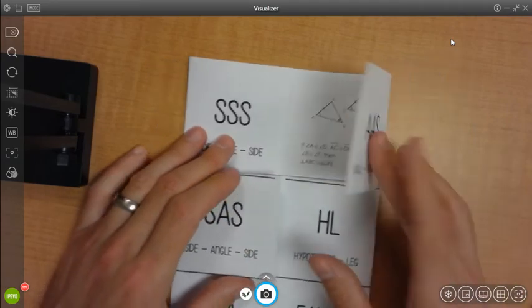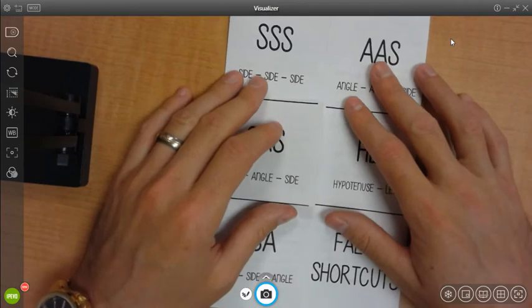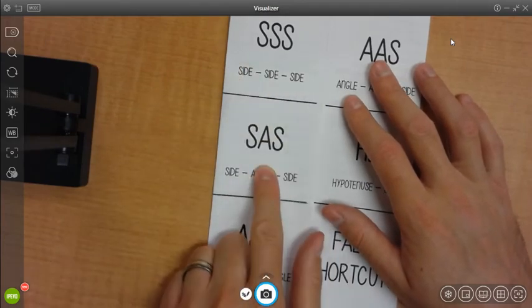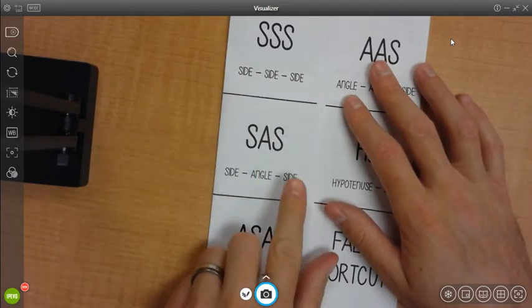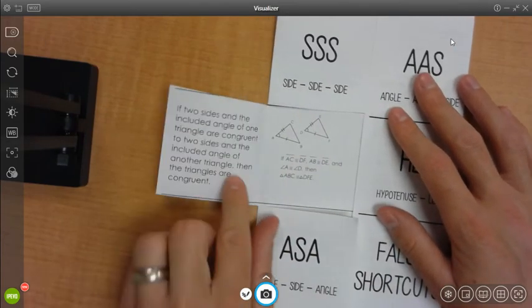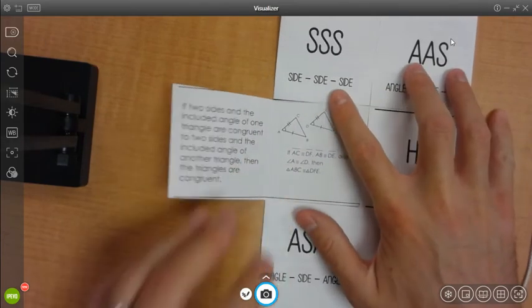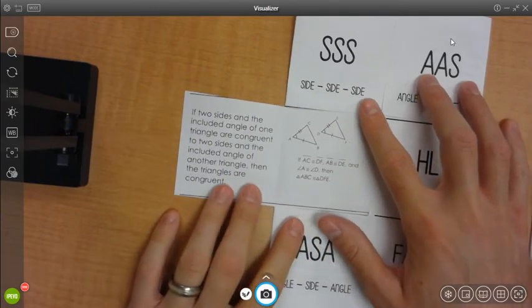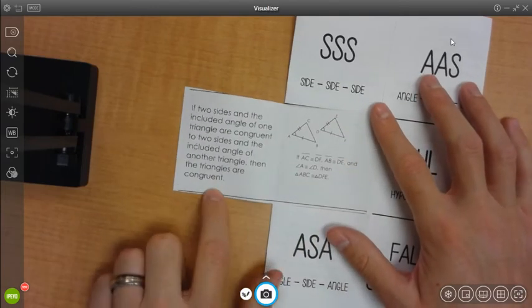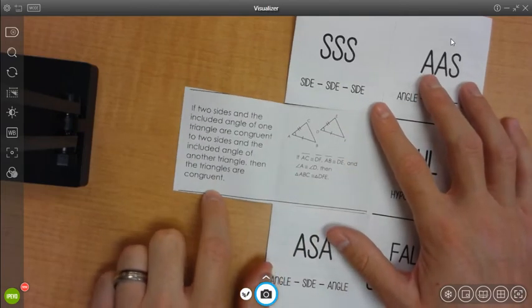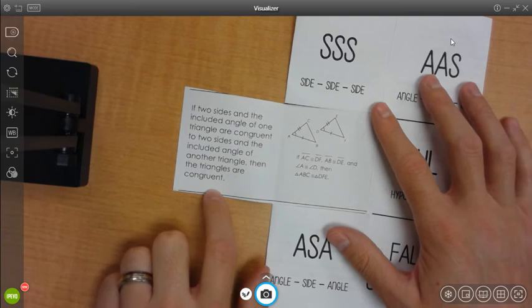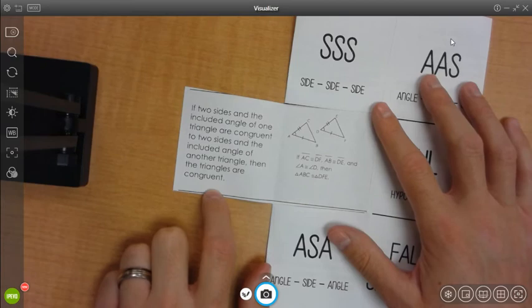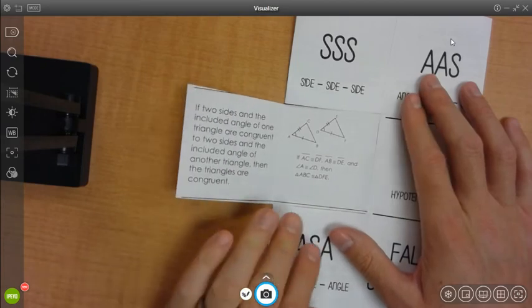Moving on to the middle row, we have side, angle, side congruence. What's inside of that, what should be inside of that flap should be the description here. Two sides and the included angle of one triangle are congruent to two sides and the included angle of another triangle, then the triangles are congruent.